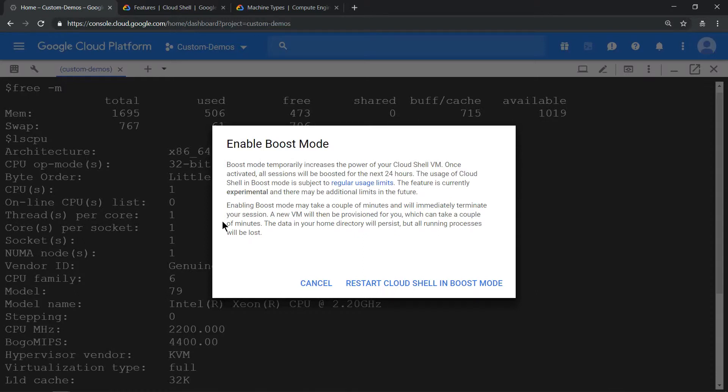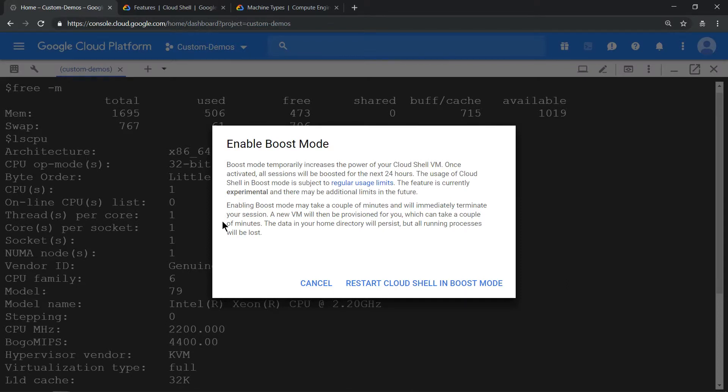What it means is the machine type configuration will increase from 0.5 vCPU to 1 vCPU and from 1.75 GB of RAM to 3.75 GB of RAM. This is valid for 24 hours.